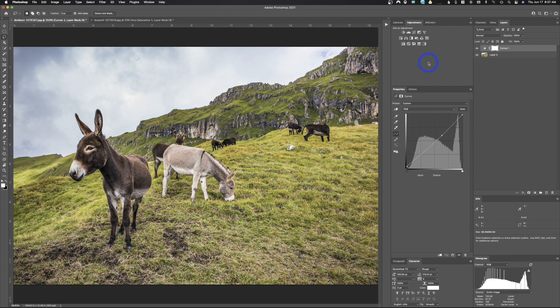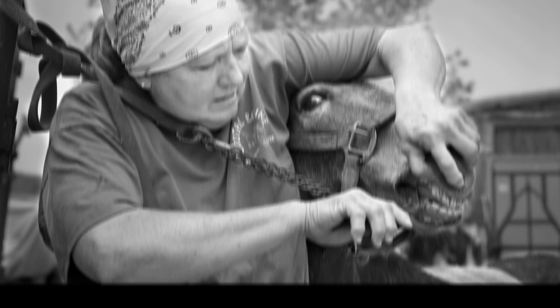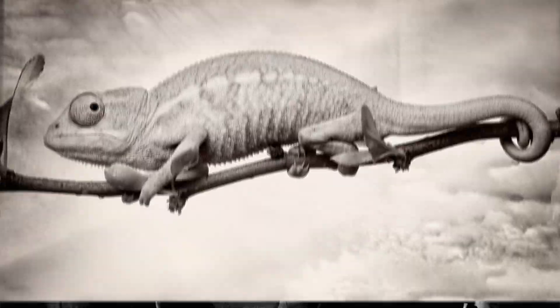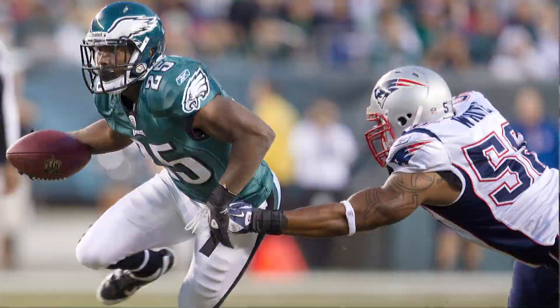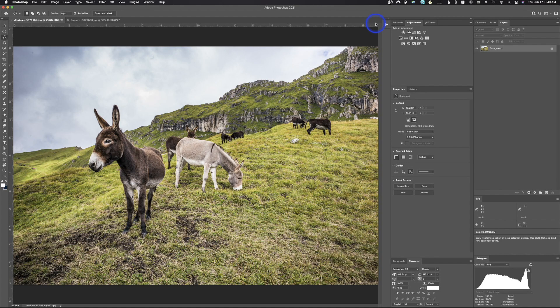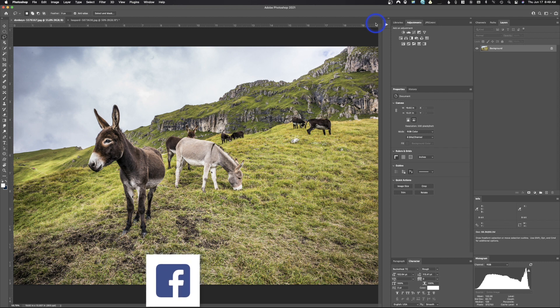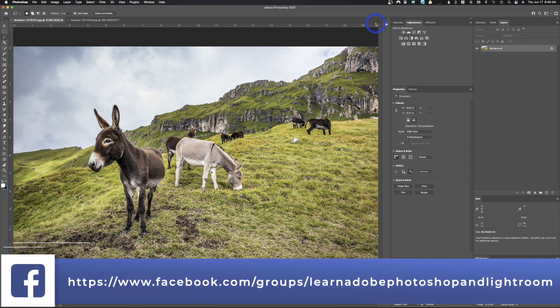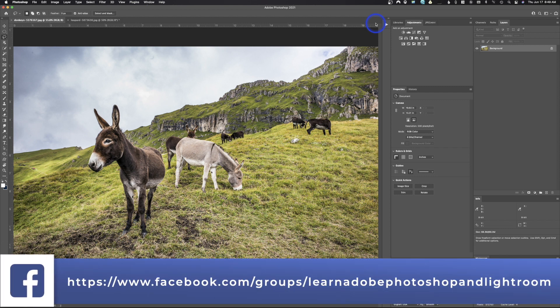Today I'm gonna show you how to use this really cool variable to solve some issues with actions inside of Adobe Photoshop. The thing that I wanted to announce before we start this video is I did create a new Facebook group for this channel.